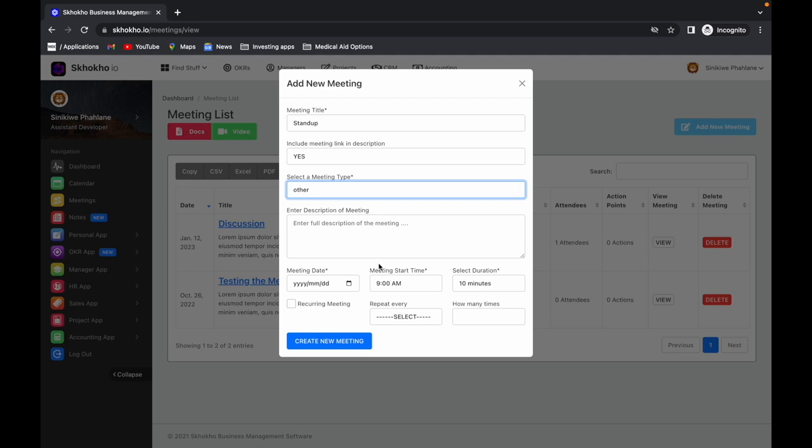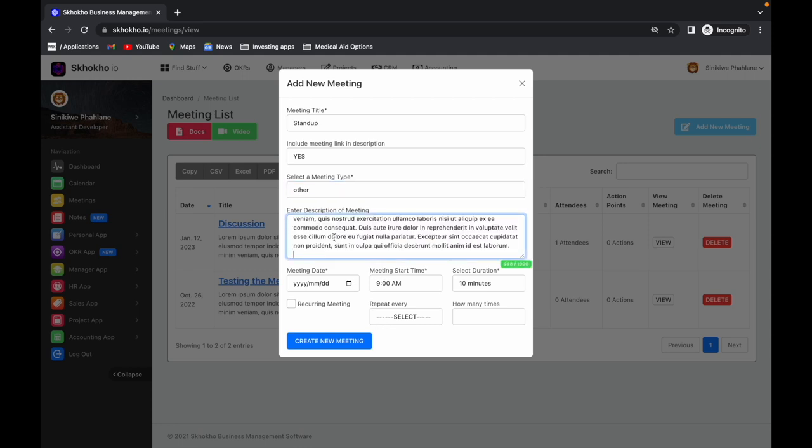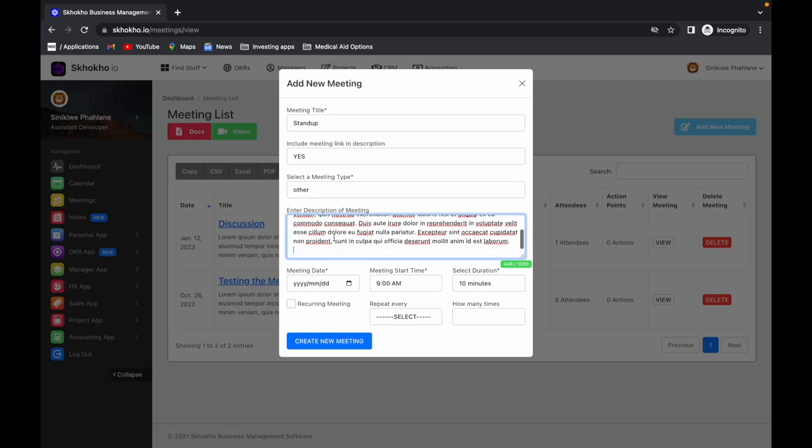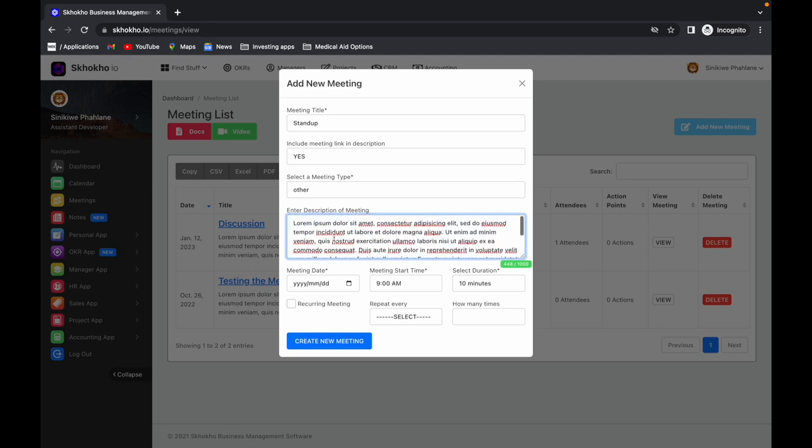Enter a description of the meeting. Note that meeting descriptions often get sent out with the meeting invite, so enter enough information that will help people understand what the meeting is about.